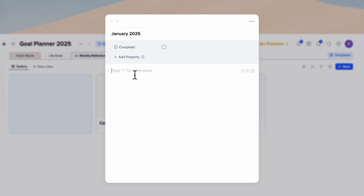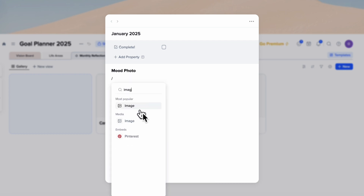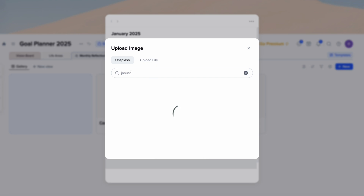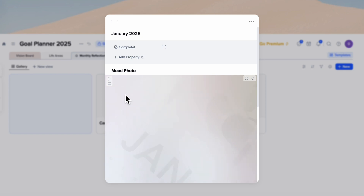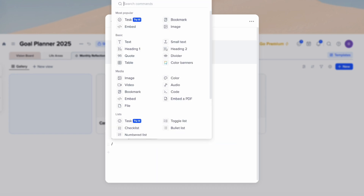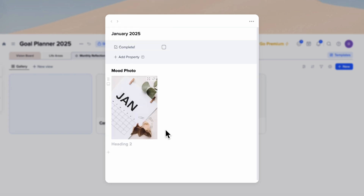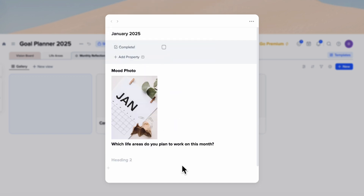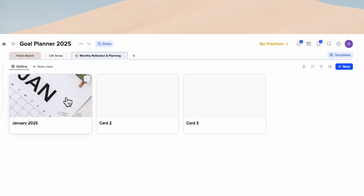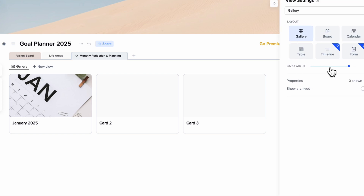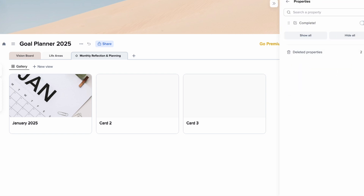Inside January 2025, we're going to add a template. First add a heading for a mood photo and then add an image — since this is January, choose something fitting and make it smaller. Add a heading two for 'Which life areas do you plan to work on this month?' with space for your answer, and another heading two for reflection. Once done, click out and you'll notice the image appears on the card.